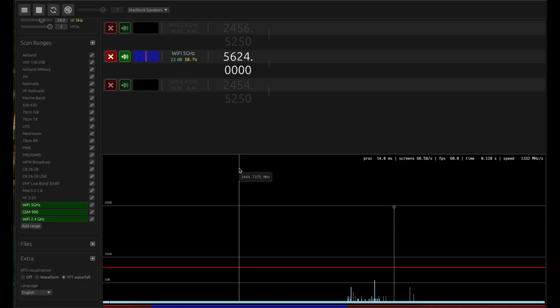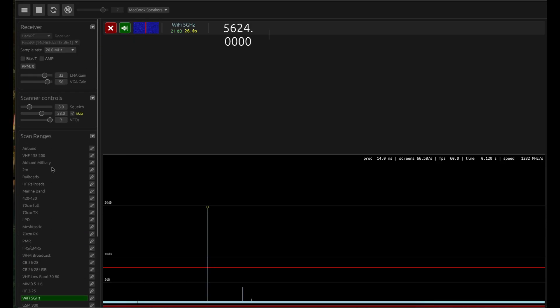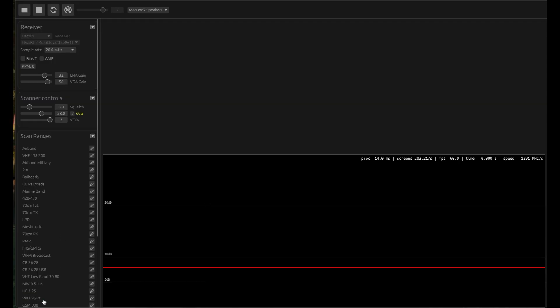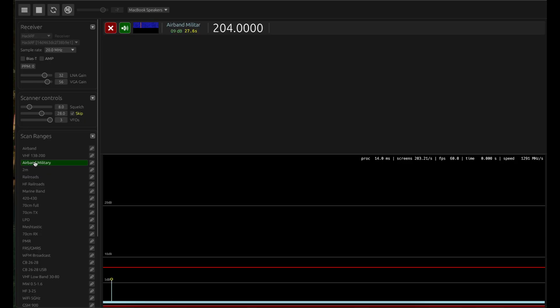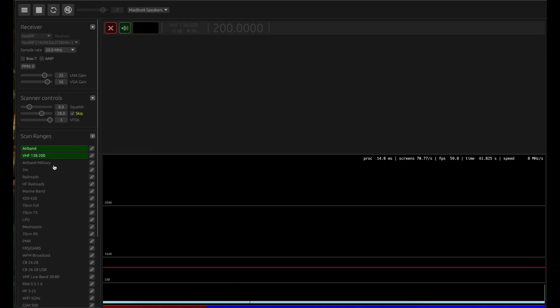You might see 938 over here as well because it's looking at the entire spectrum at 930 and also at 2.4 gigahertz band. If I choose WiFi 5 gigahertz, now you're looking at 5 gigahertz band and I have a strong signal at 5624 megahertz. This is a very cool tool that I came across. I just wanted to share it with you guys.